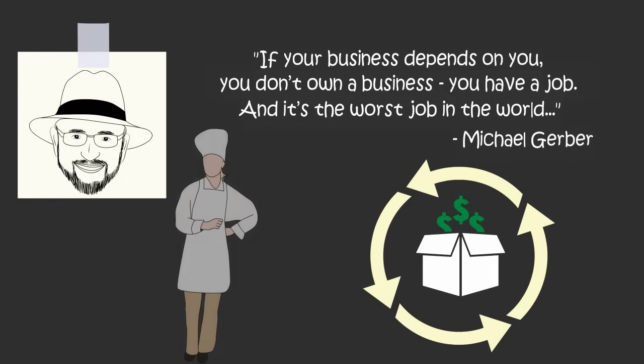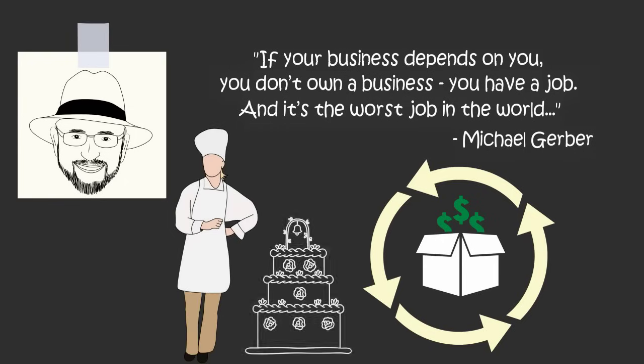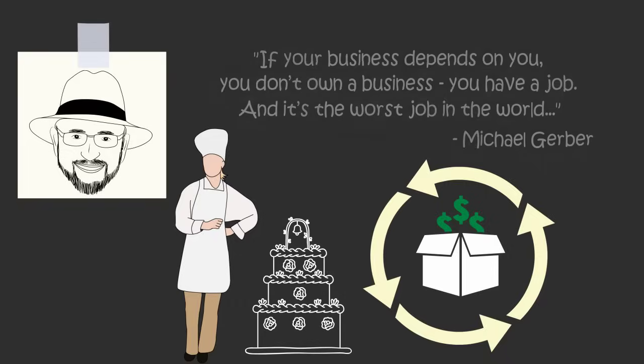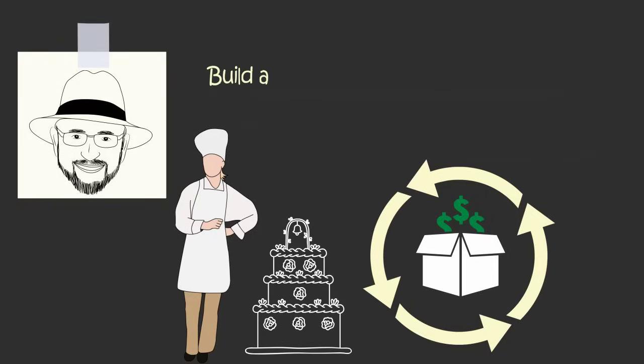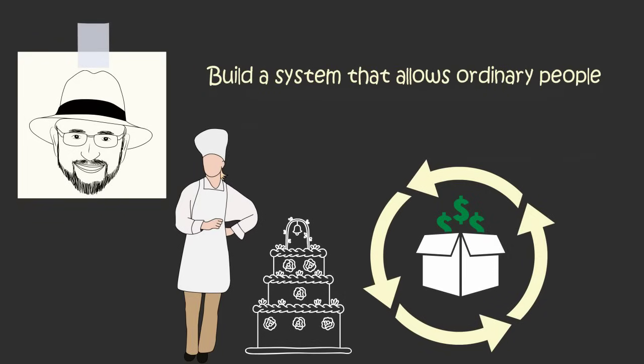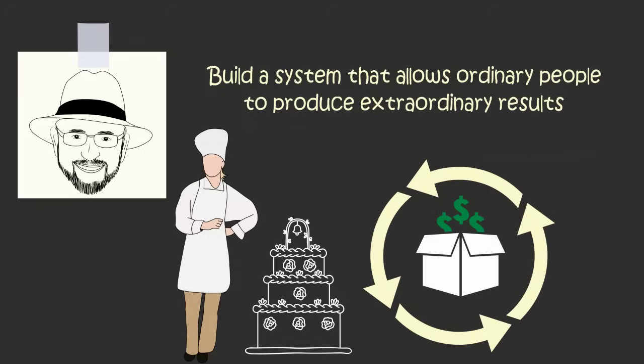If you own a bakery, you don't want to bake the best cakes in town. You want to build a system and hire people to bake the best cakes in town. Your goal is to build a cake baking system that allows ordinary people to produce extraordinary results.